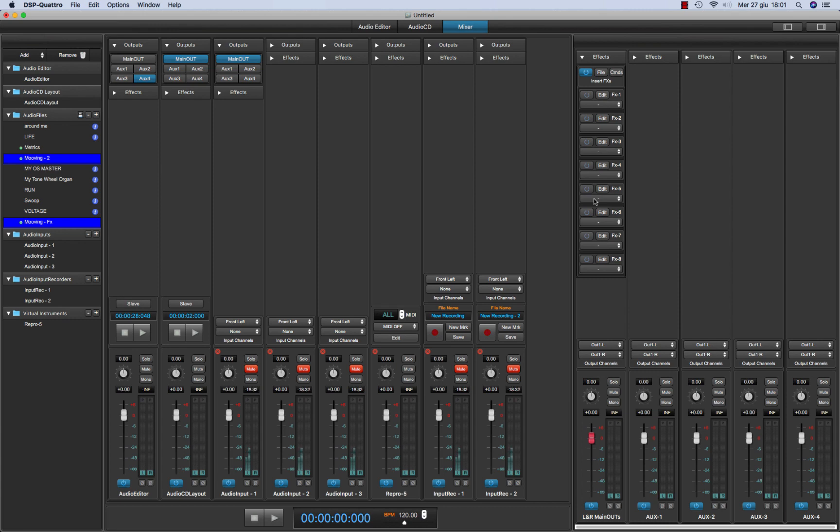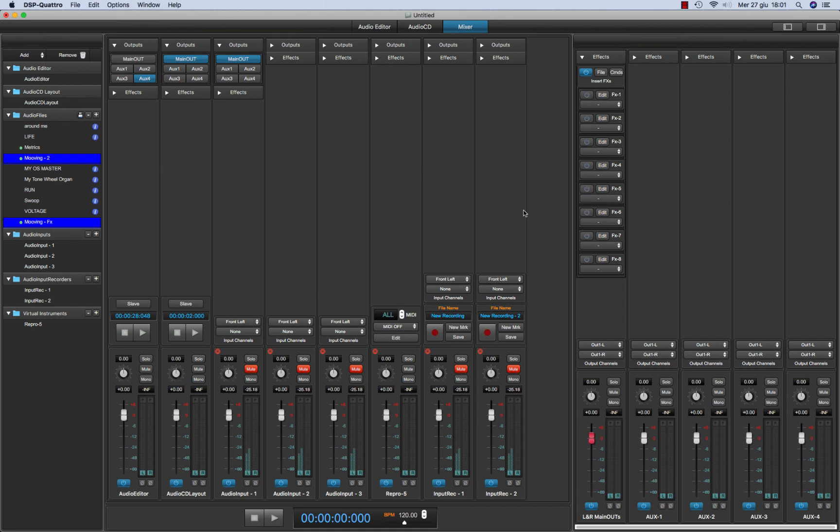By the way, I think for now it is enough. On next tutorials, I will describe better the output recorder and editing and the audio CD layout and all the features of DSP4. Thank you very much for listening and I'll see you next time.